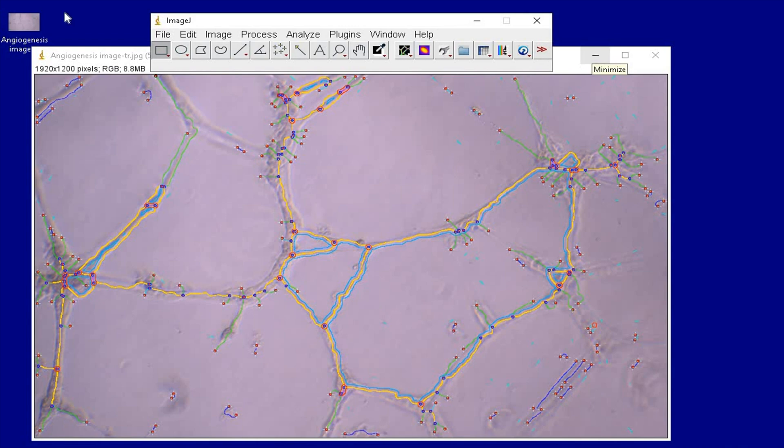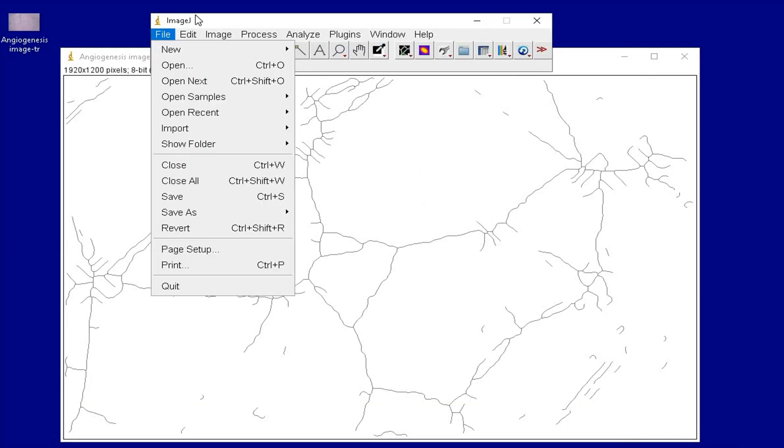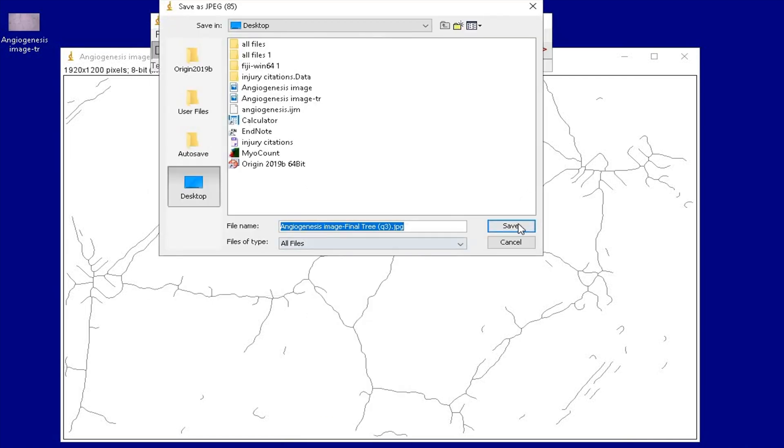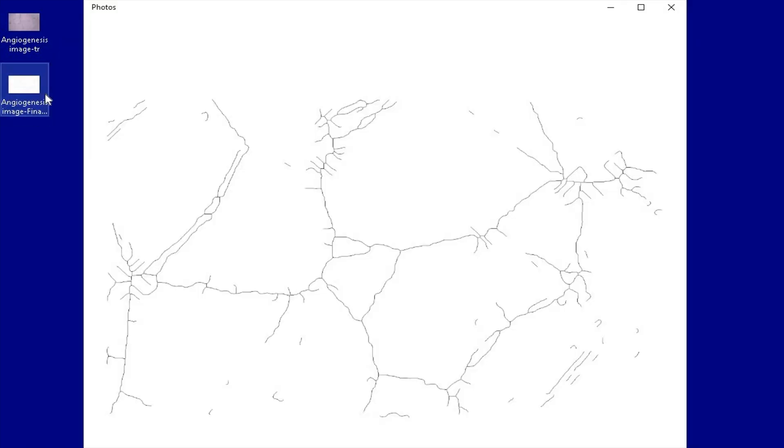The image is now saved as a JPEG file. If needed, the other image files can also be saved in a similar way.